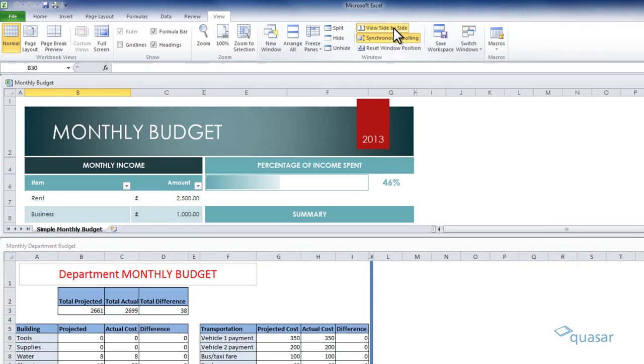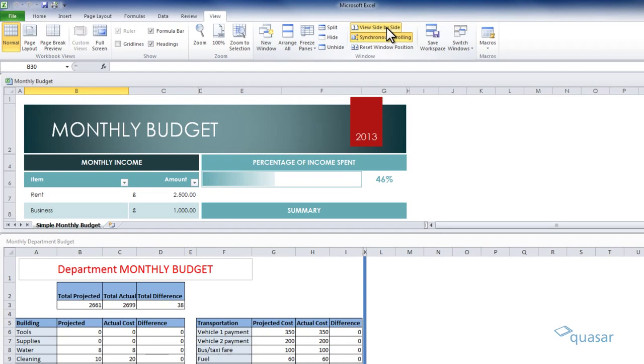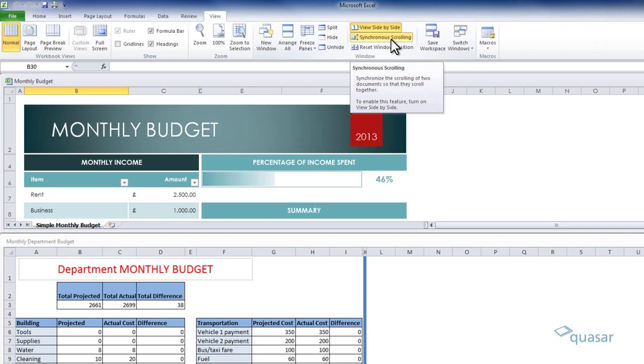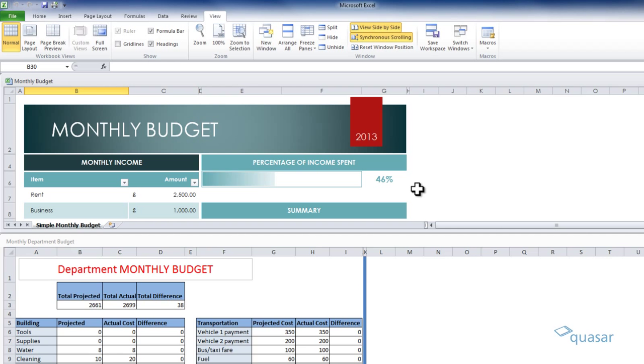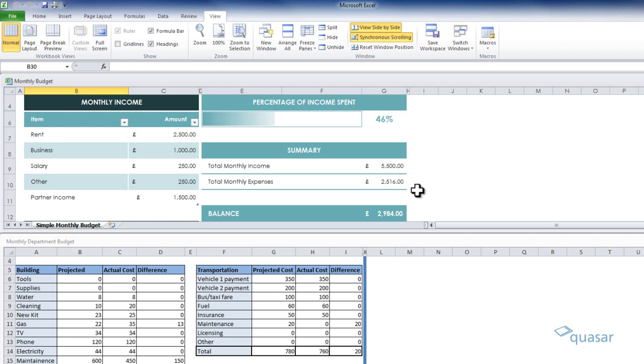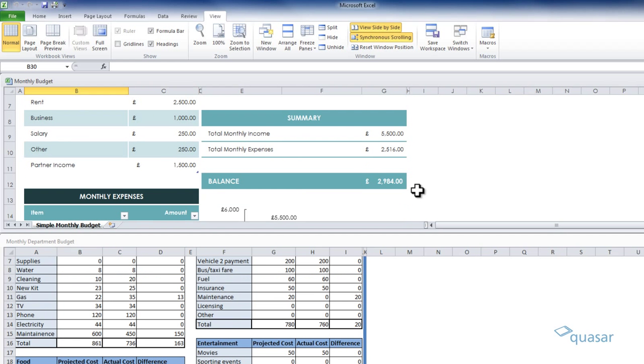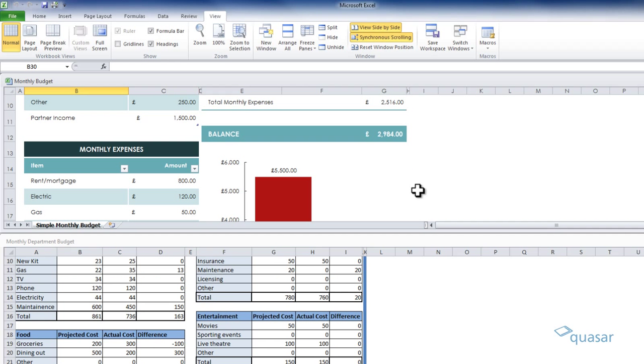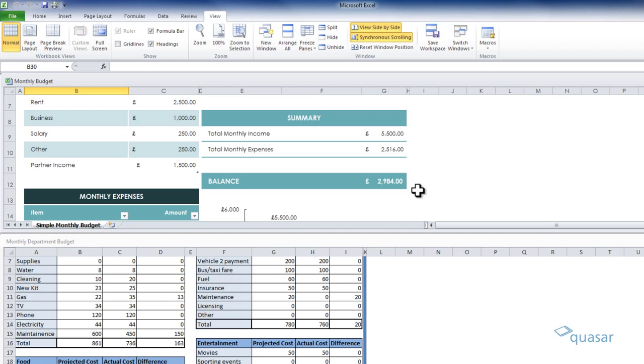There is a further option that you can choose if you want. You can synchronize your scrolling for both worksheets just by clicking on the synchronous scrolling button. Now you can scroll your worksheets at the same time. Just uncheck it for independent scrolling again.